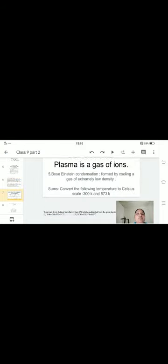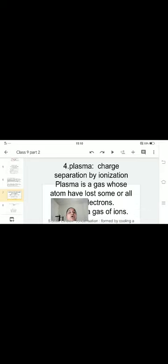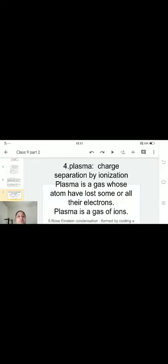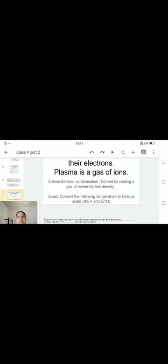The next two states you need to learn only the definitions of. Fourth state: plasma — it is a gaseous state whose atoms have lost some or all of their electrons. The gas is in the form of ions like Na⁺ and Cl⁻. Fifth state: Bose-Einstein condensate — it is formed by cooling a gas of extremely low density to very low temperatures.